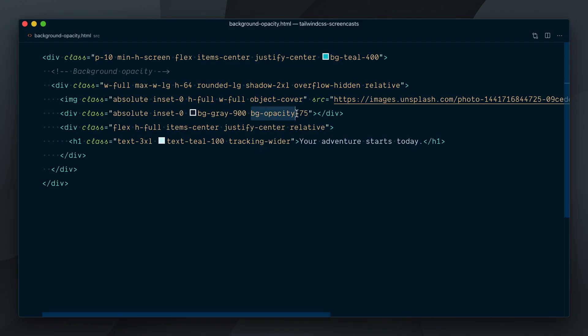the background opacity utility needs to be paired with a background color utility since under the hood the transparency is implemented by creating an RGBA value based off that background color.